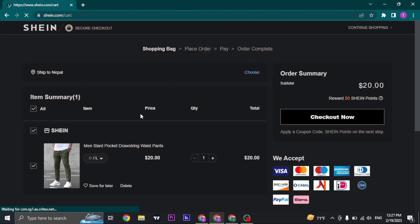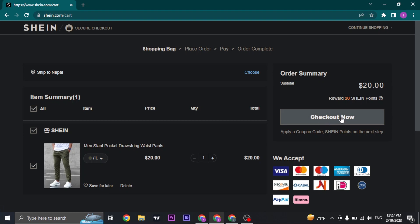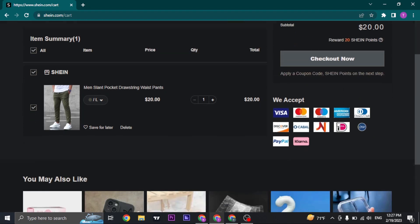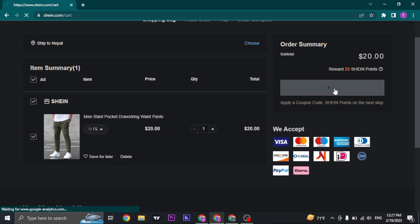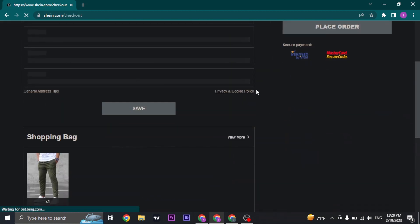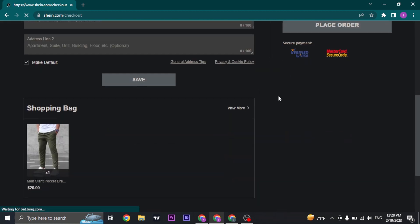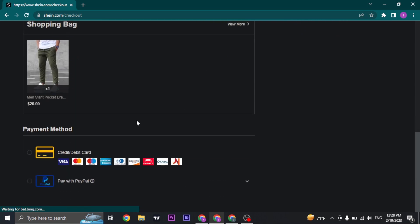Once you open up your bag on Shein, you'll see an option of checkout now, and beneath it you can see all of the payment methods that Shein accepts. Click on checkout now and here you'll have an option of payment methods.